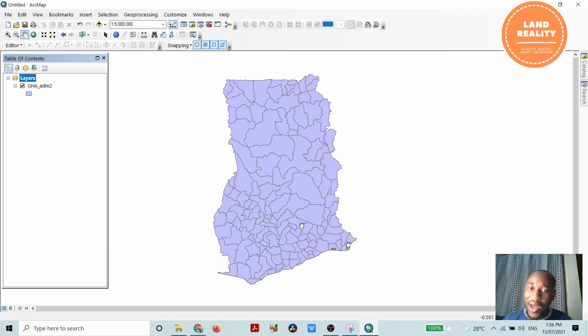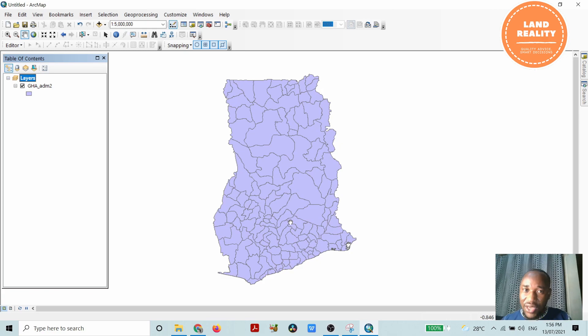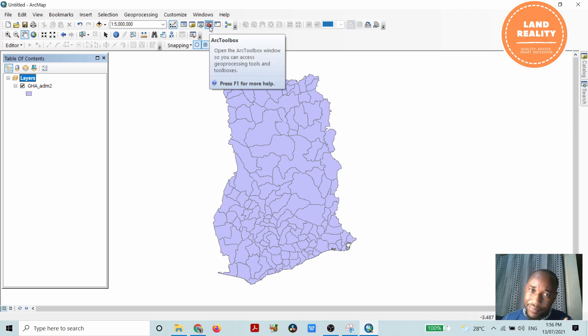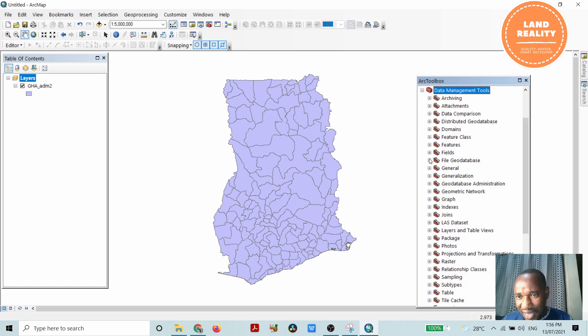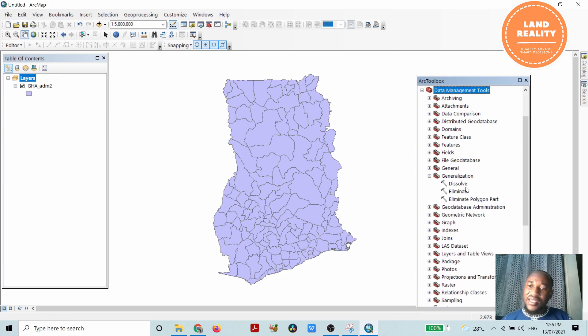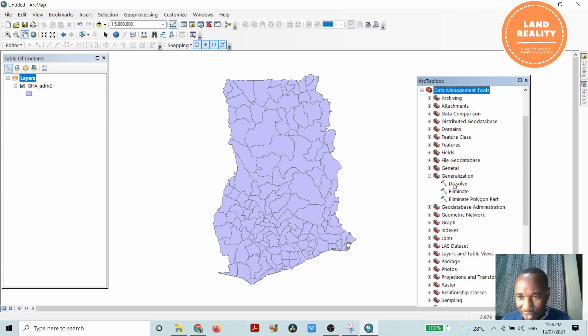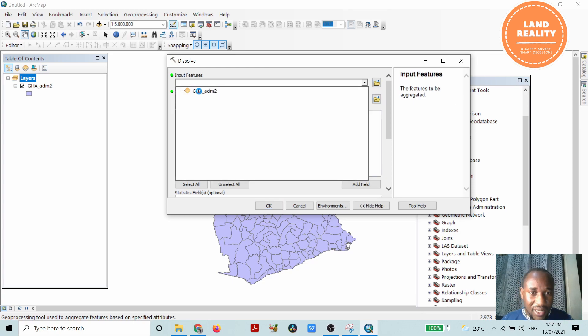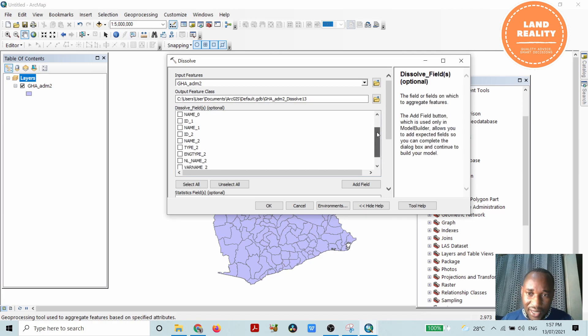Secondly, to also collapse certain boundaries within this map of Ghana. First of all, let's find a way of accessing our tool. Mostly your spatial analysis tools can be found in the toolbox, so click on toolbox, go to data management, and come to generalization. You see the name is similar to the work that the tool does. So you click on dissolve and then pick your input features.